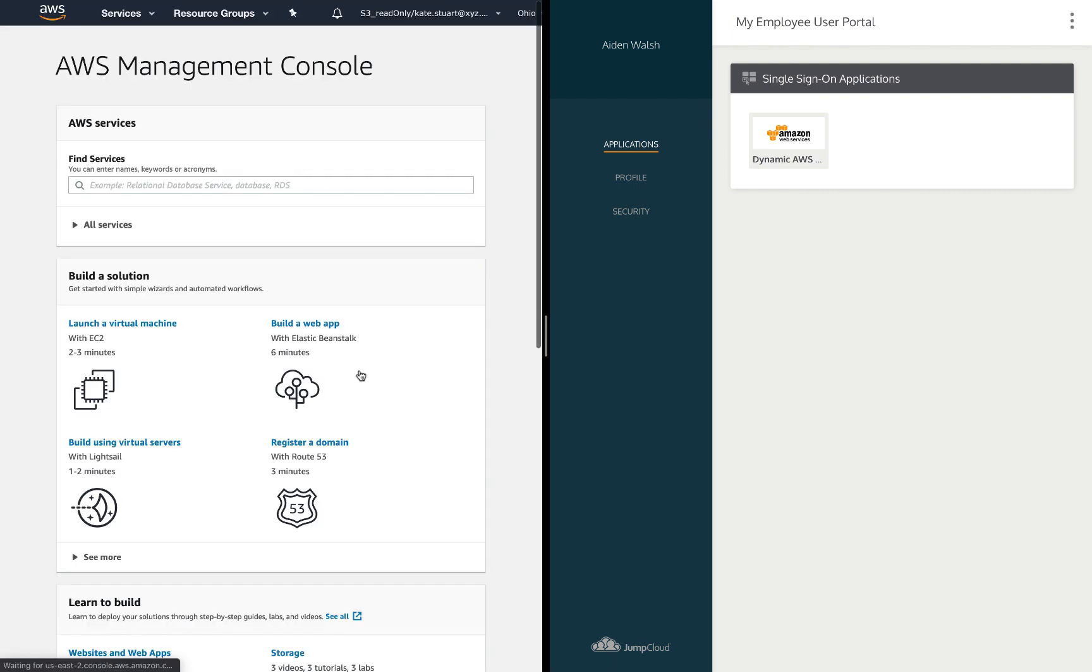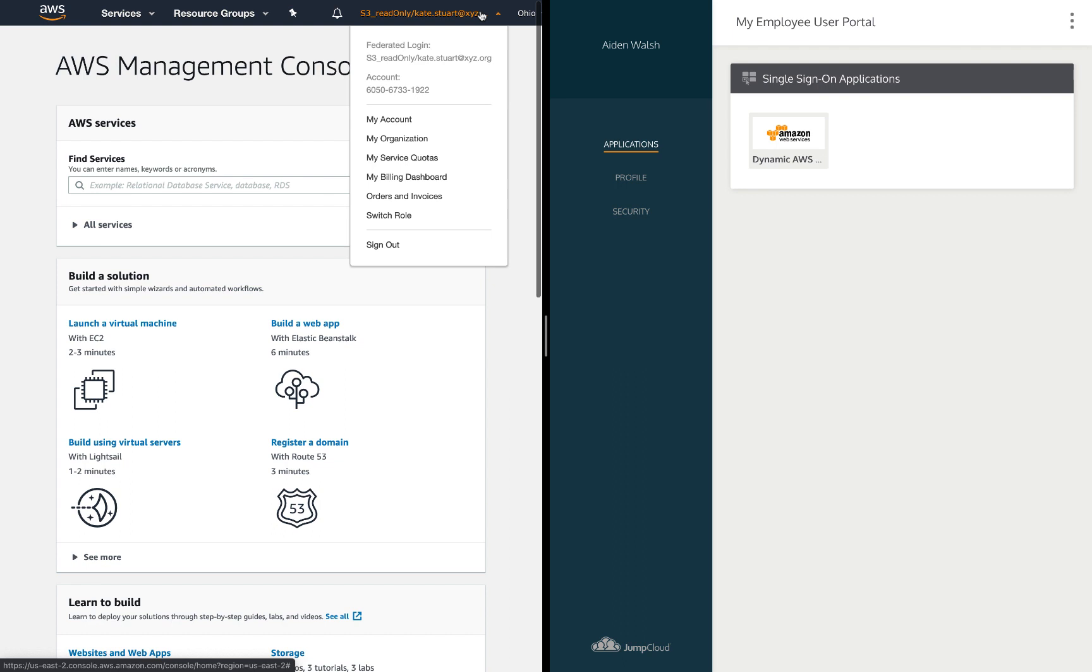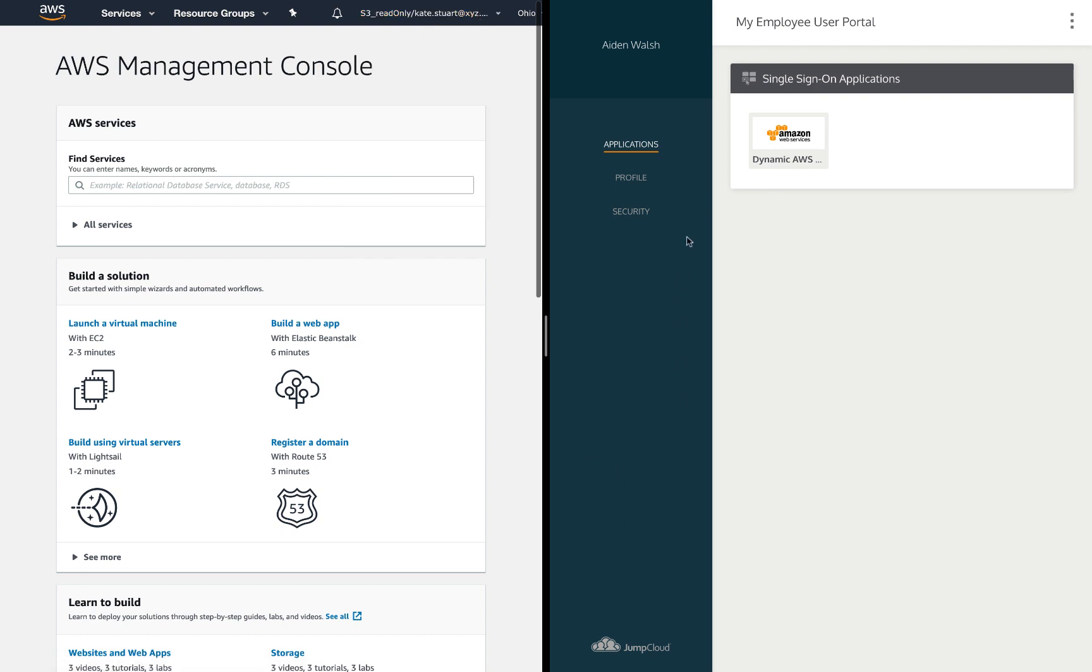If I select S3 read only, it logs me in and I can see what role and identity I'm logged in under.